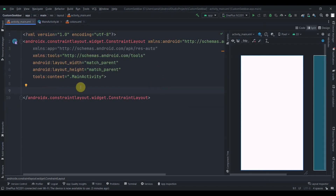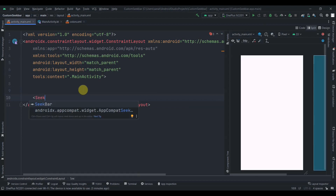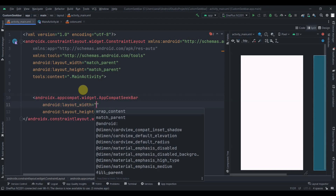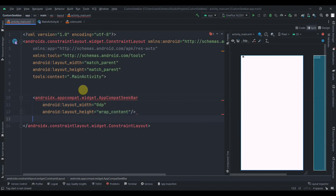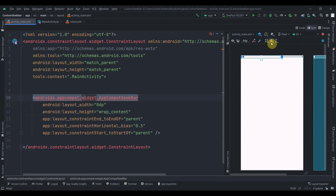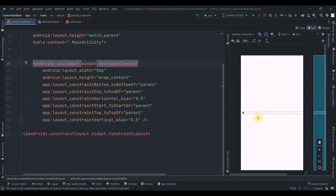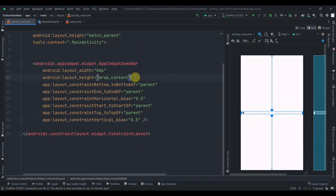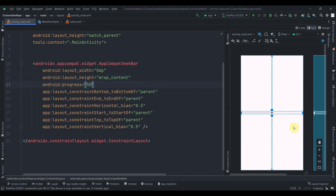In the activity_main we don't have anything yet, so first we'll add a seek bar. Search for seek bar and use AppCompatSeekBar from AndroidX. We'll provide width as 0dp, height as wrap_content, then constrain its end horizontally in parent and vertically in parent. The default seek bar looks like this — adding progress to 50% shows the default styling.